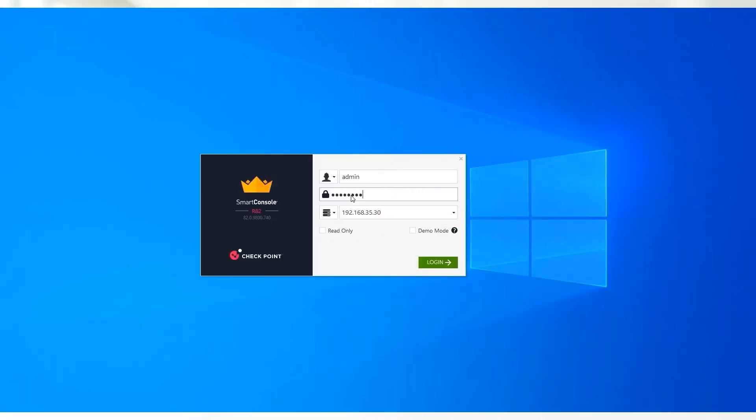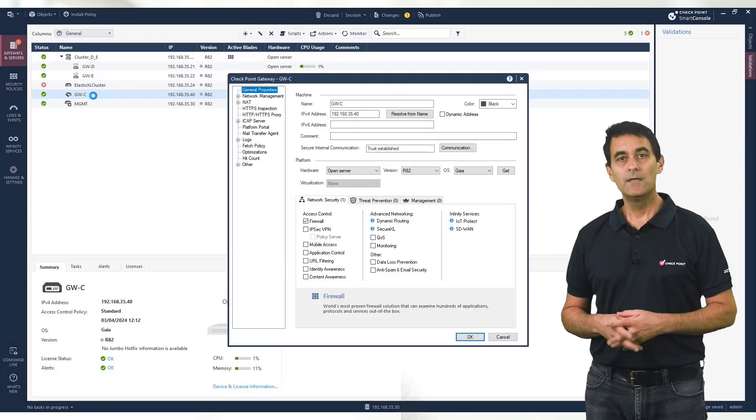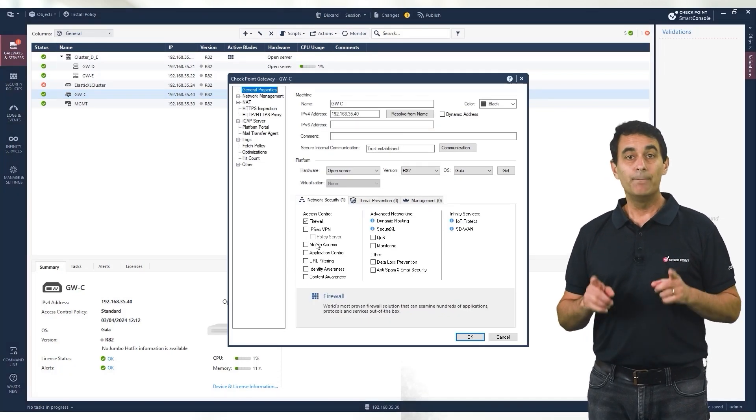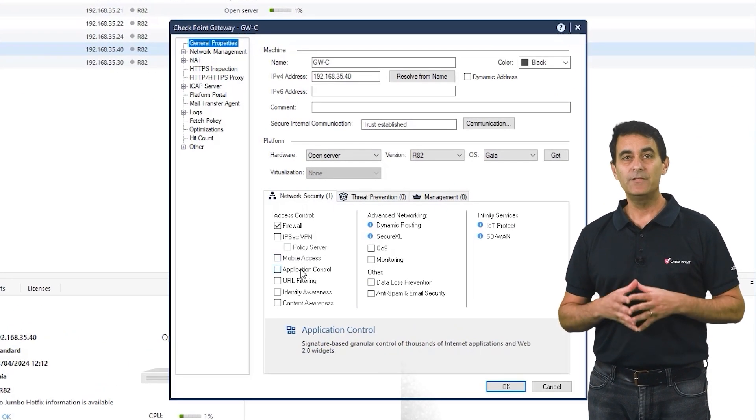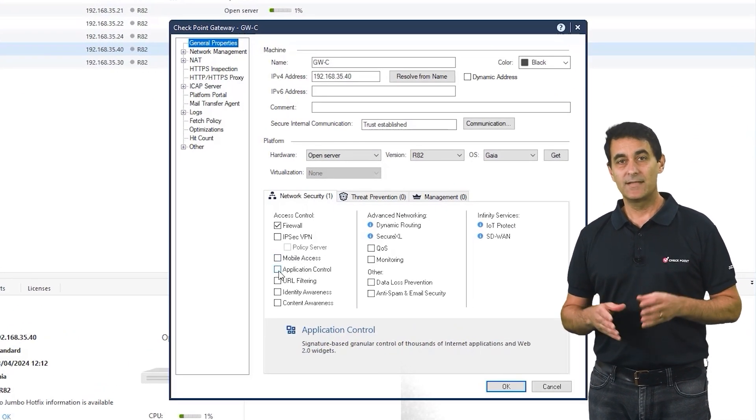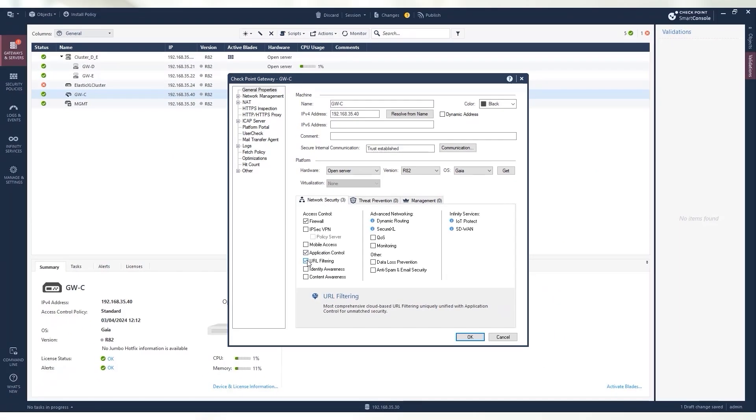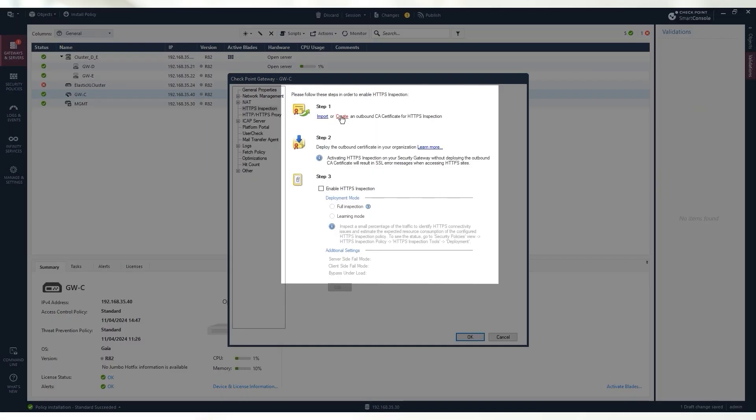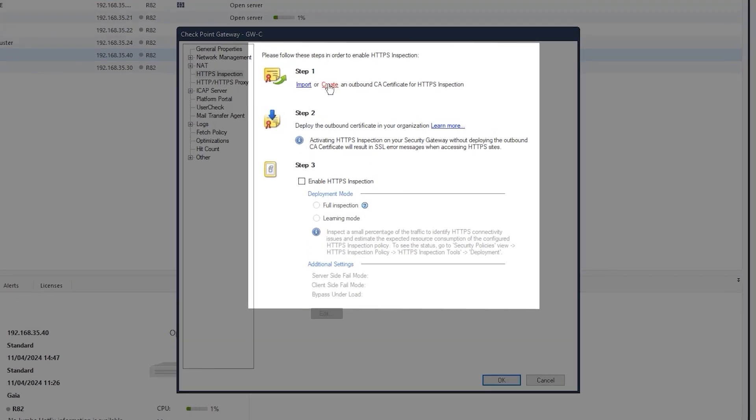To configure HTTPS inspection, we will connect to SmartOne Dashboard and open the relevant firewall object. Before continuing, make sure to enable the relevant blades that this feature will run on. Next, go to the top left section of the HTTPS inspection. A window will open with three steps that will configure the operation mode of your HTTPS inspection.